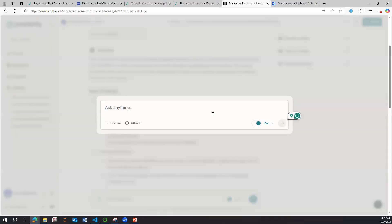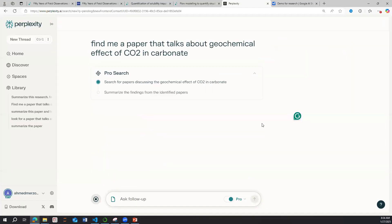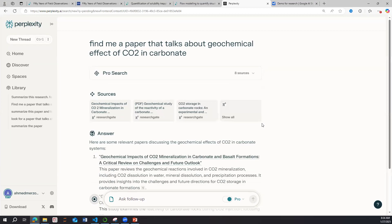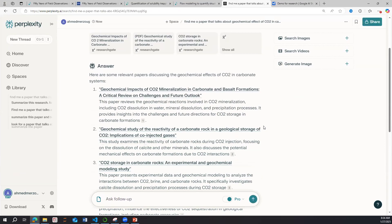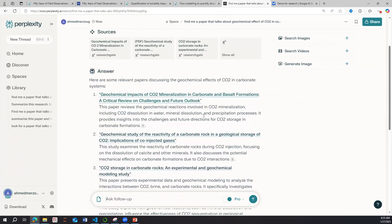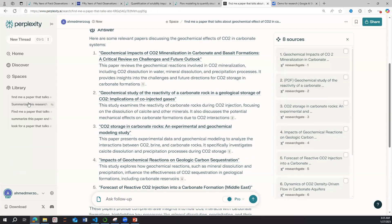The Perplexity feature I really like is its search capability. For example: 'Find me a paper that talks about geochemical effects of CO2 in carbonates.' It understands the prompt, searches different websites, reads the papers, and comes back with results related to the topic — such as geochemical impact on mineral carbonates.